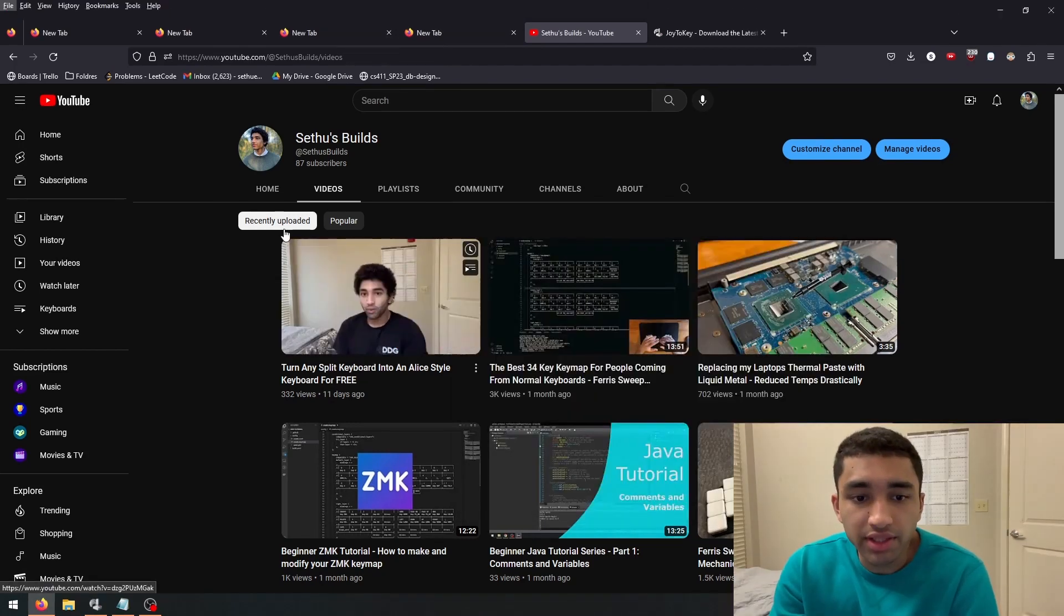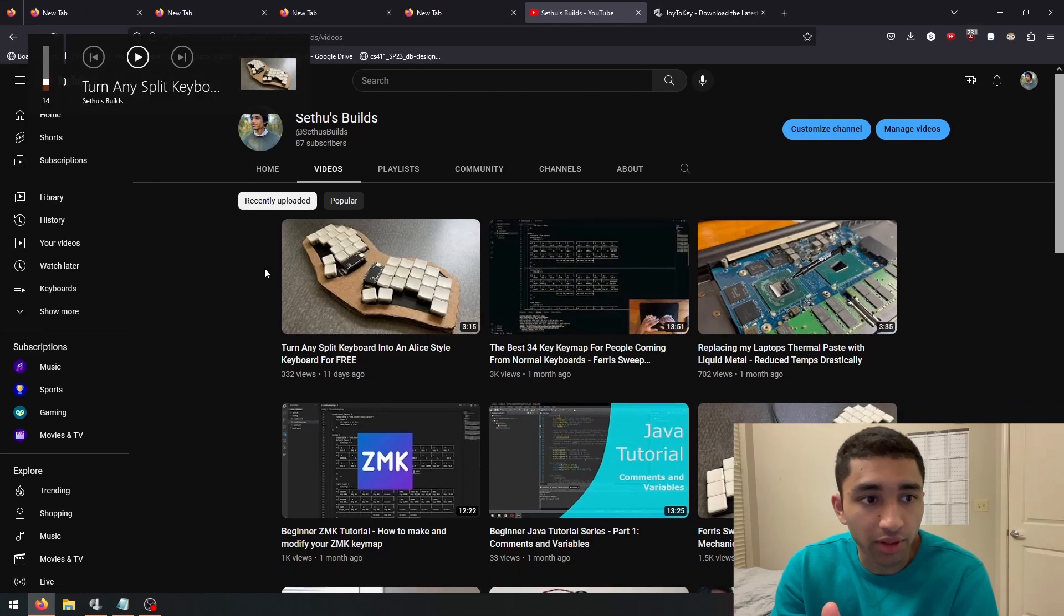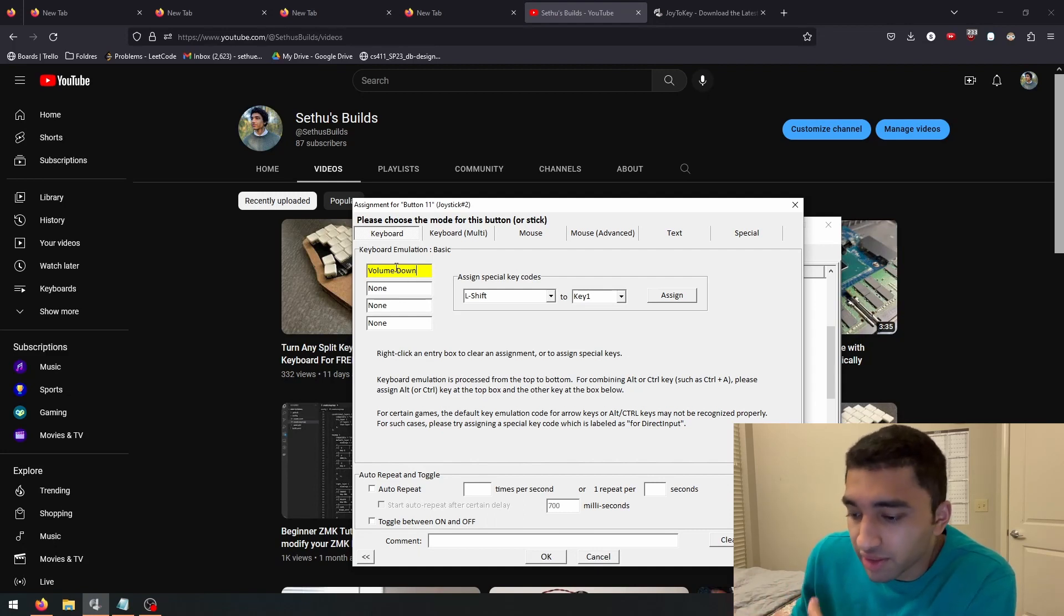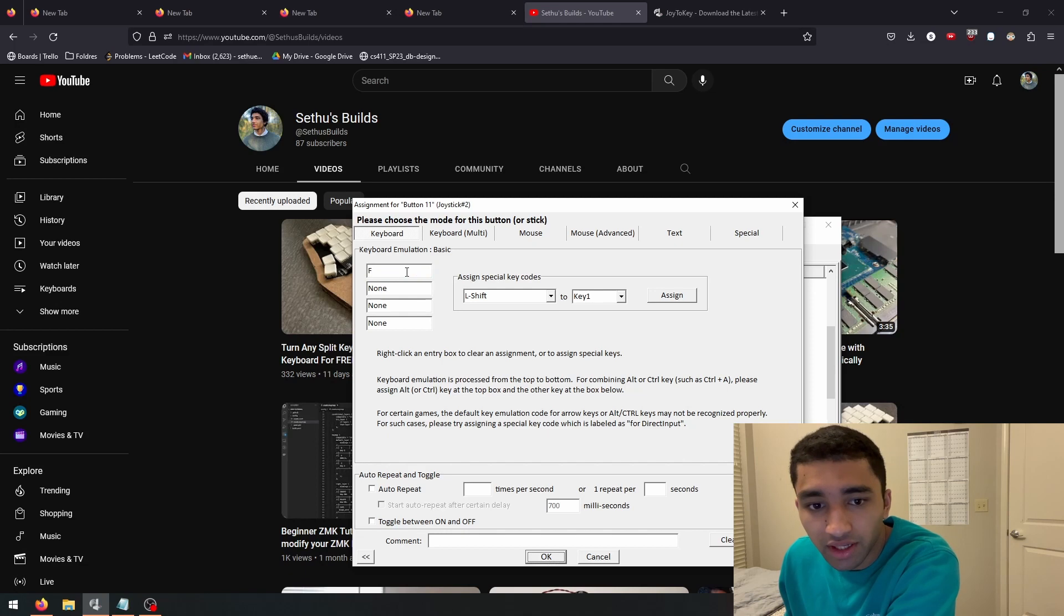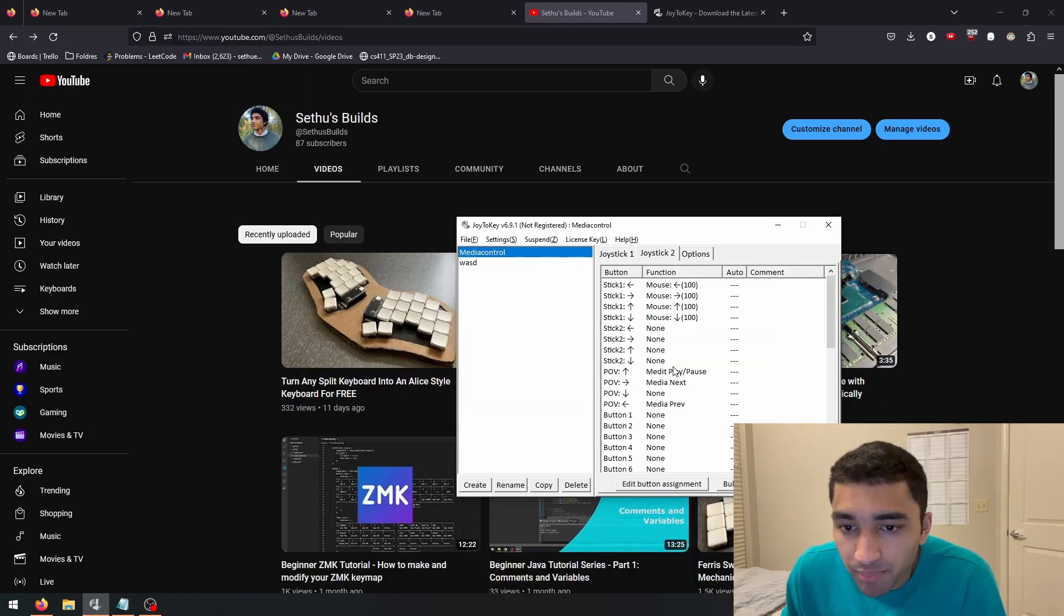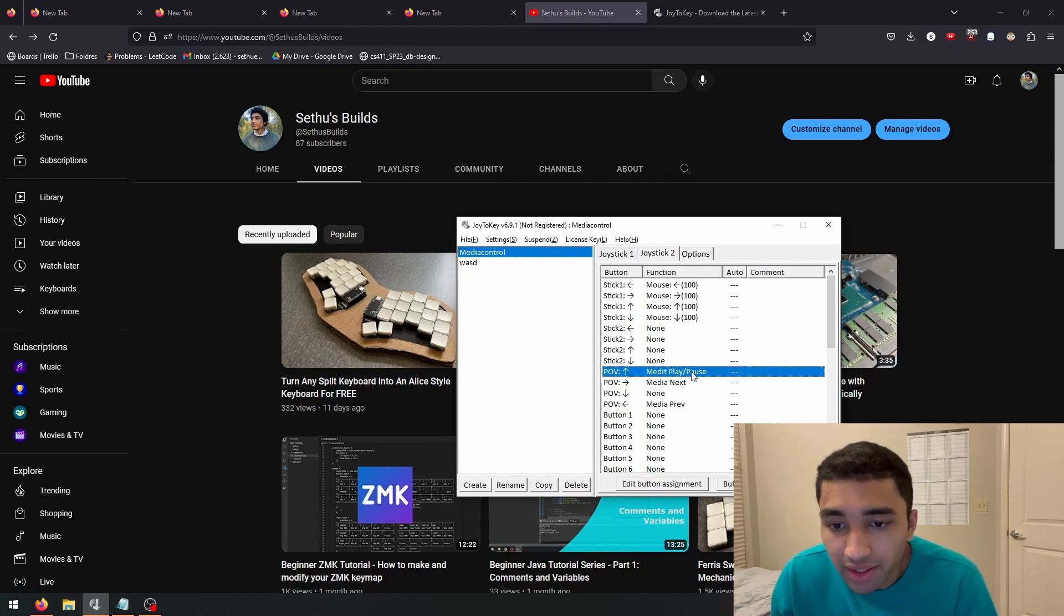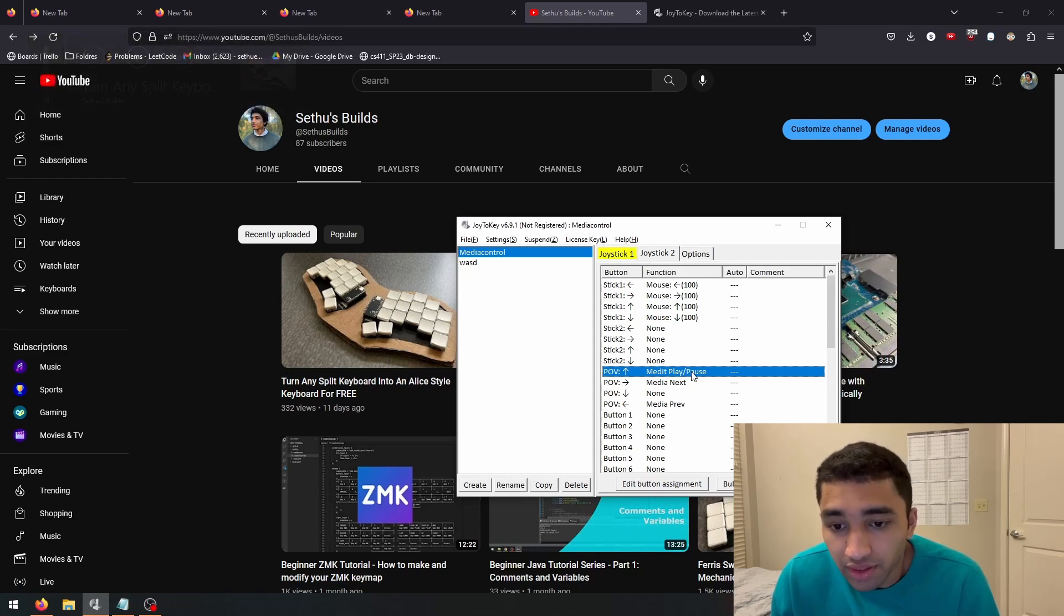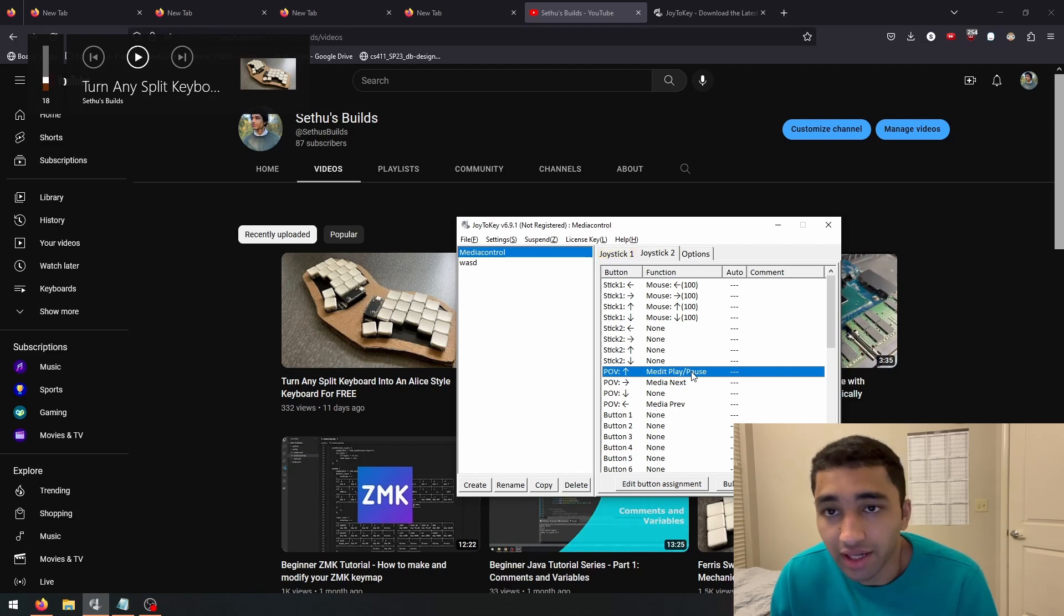So as you can see, now when I press the mod key along with one of the triggers, it goes volume up and volume down. By the way, you can do all the media controls in the same way that you would assign F to this. You just press one of the media controls and it'll set it like that. I did the same thing with the media controls with the up D-pad playing and pausing and then the left going to the previous and the right going to the next.